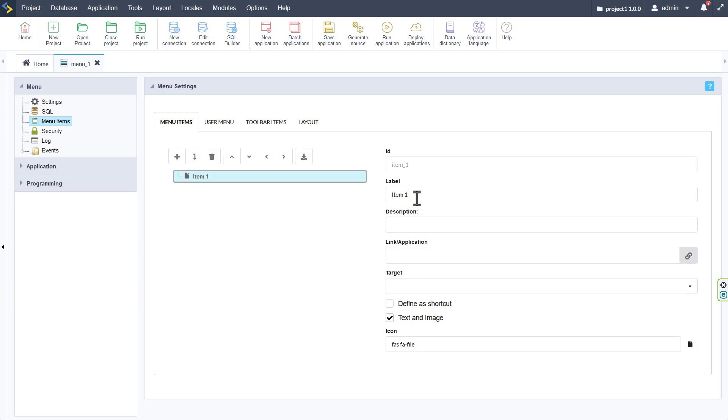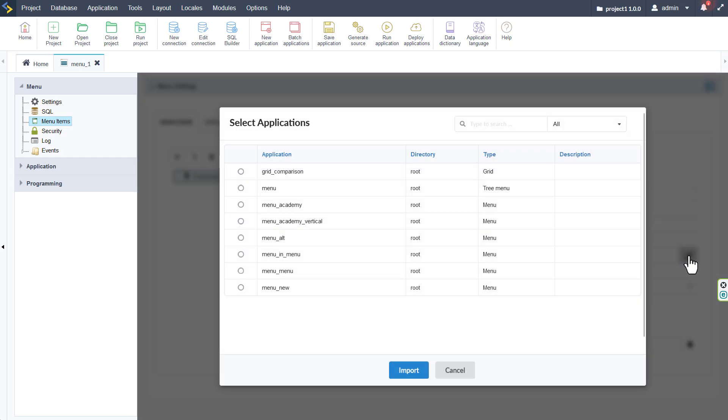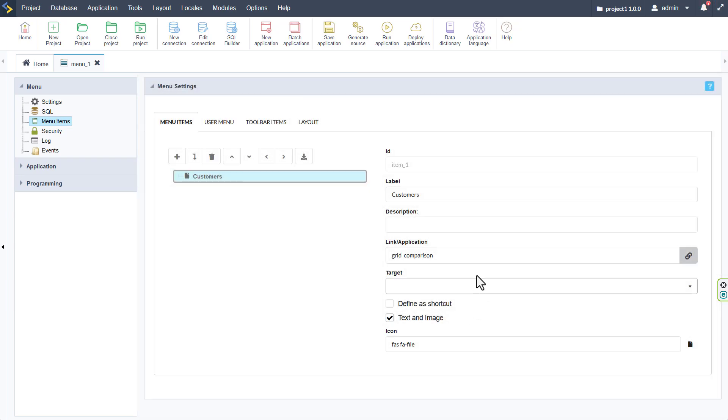So I'll start by adding our first item which I will call Customers. I can include a description here which is then also included within the vertical menu system. I can also include links here and for links we would then link that to an application. We can then either insert the name of an application we want to link that to or we can click the link icon and choose the application we want to import and create that linkage.